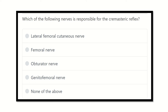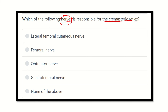Hello everyone, welcome to another video for the MRCS exam. The question is: which of the following nerves is responsible for the cremasteric reflex? The options are: lateral femoral cutaneous nerve, femoral nerve, obturator nerve, genitofemoral nerve, and none of the above.